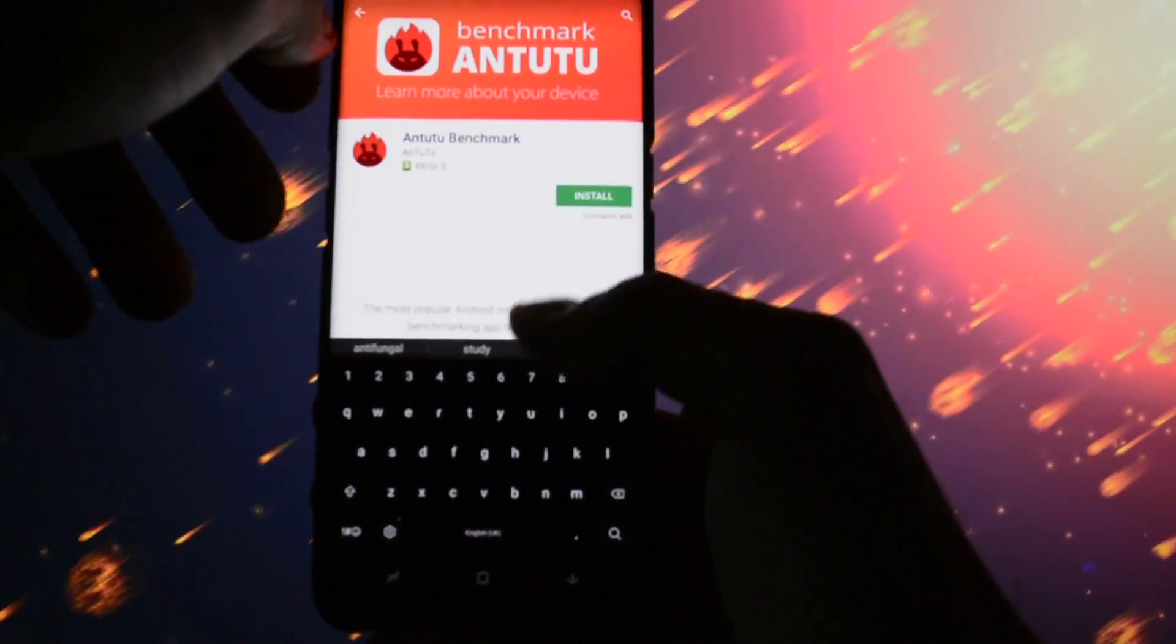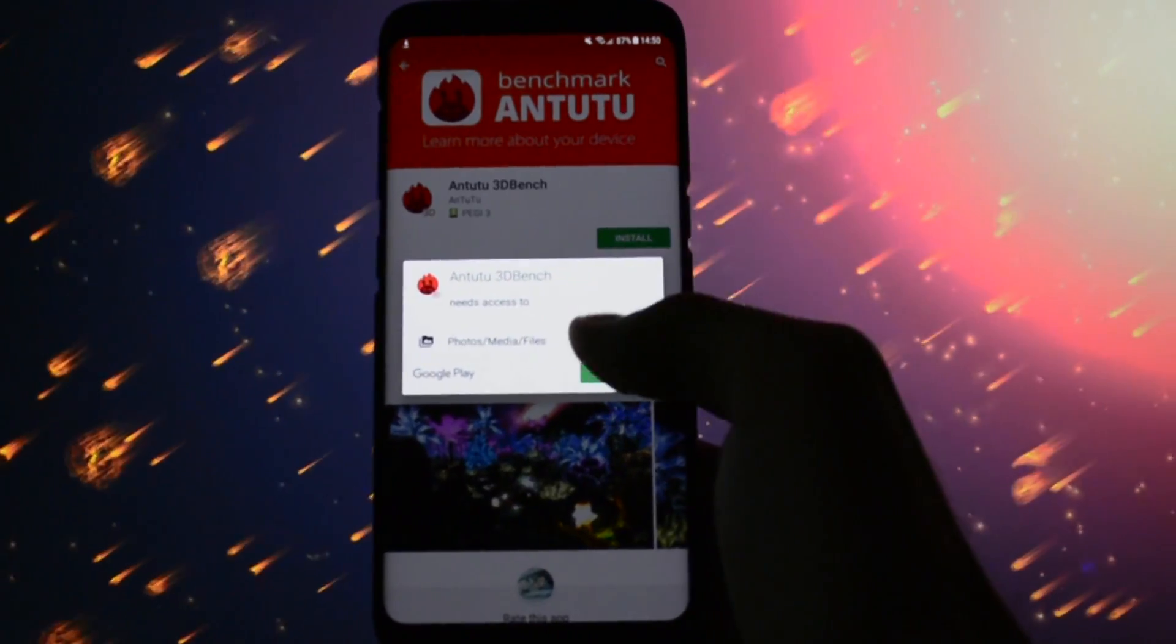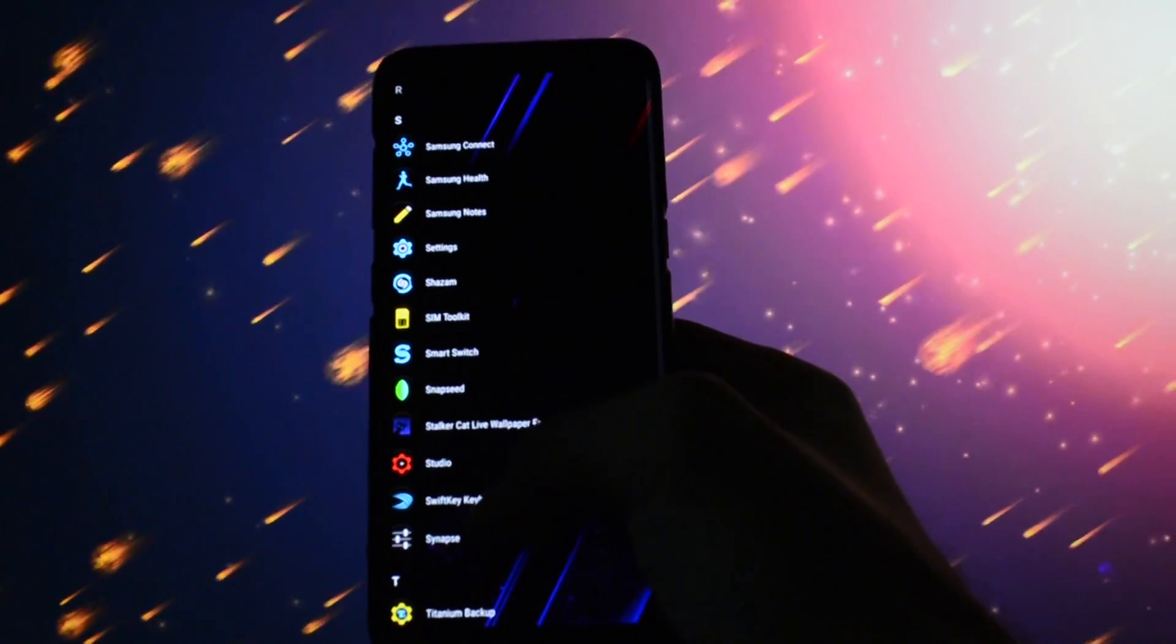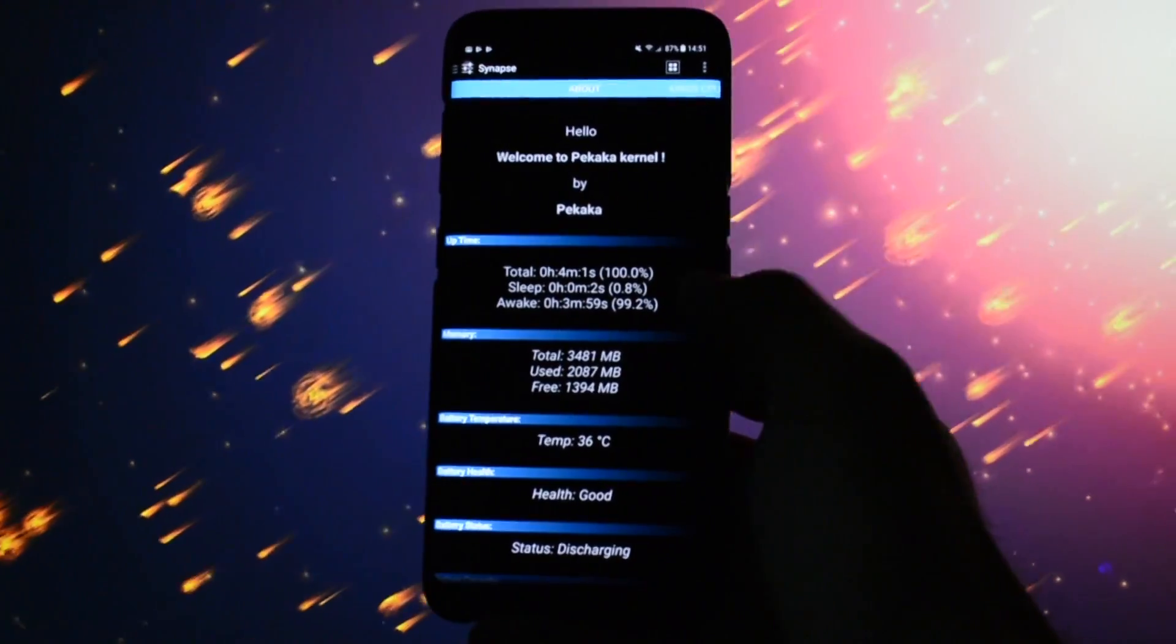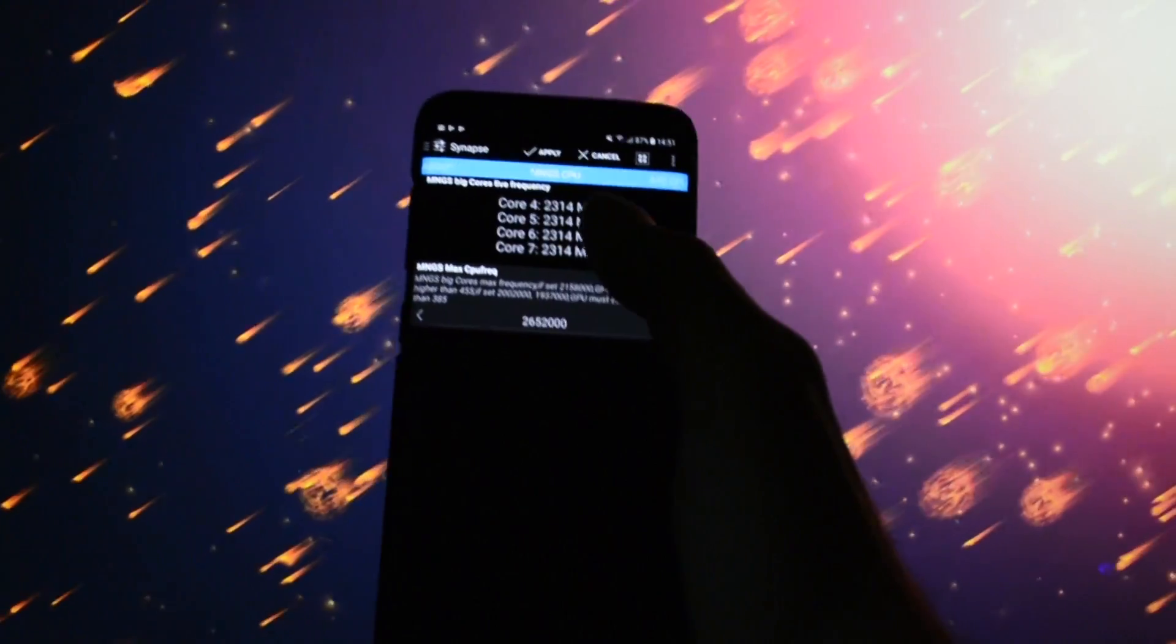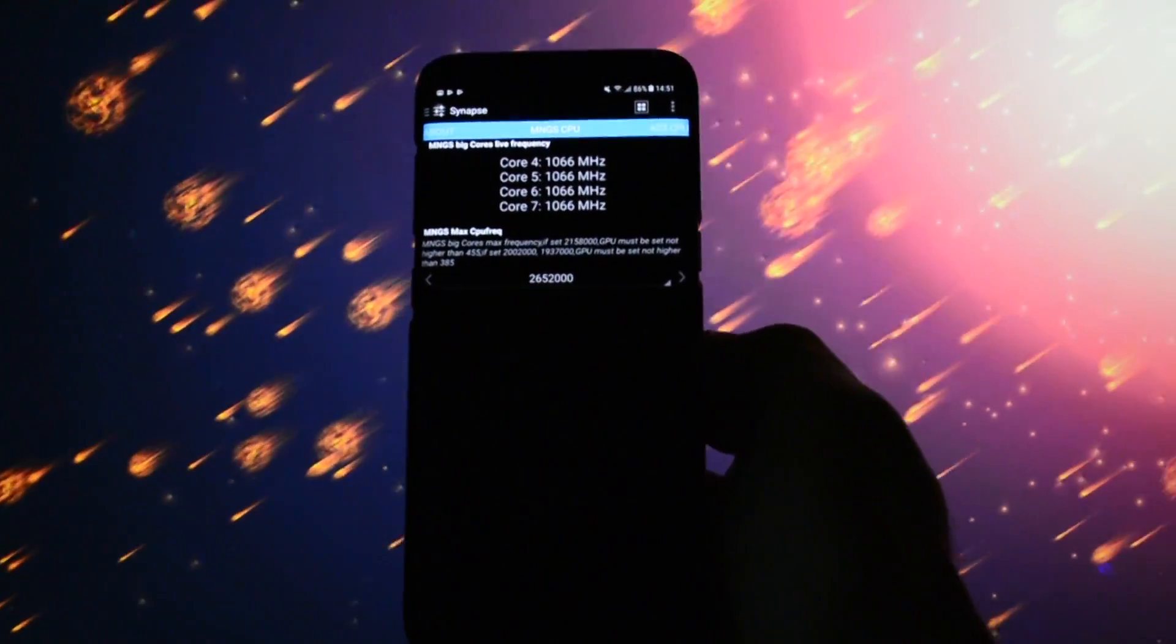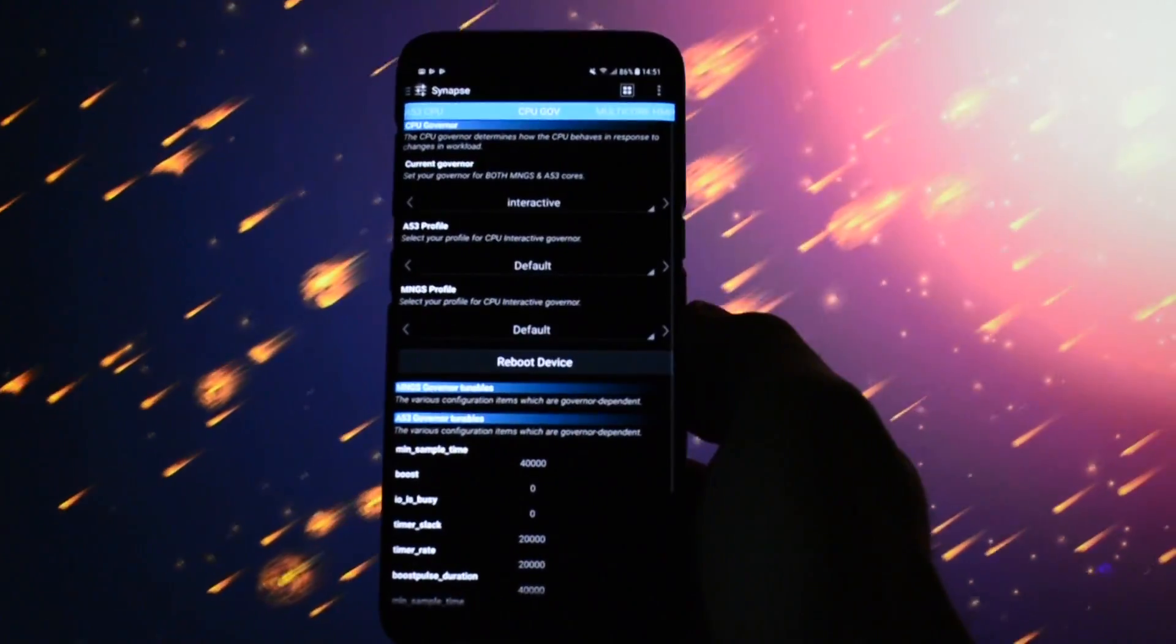Then download Antutu Benchmark and Antutu 3D Bench. Open up Synapse application and grant root permission. Then go and set the CPU frequency to the highest one available and click the tick button in the top right corner in order to apply the settings.